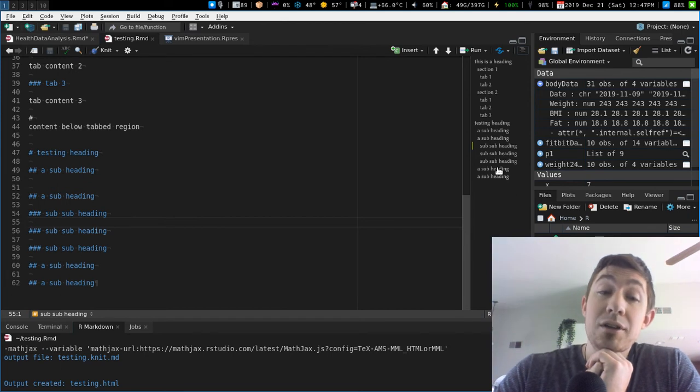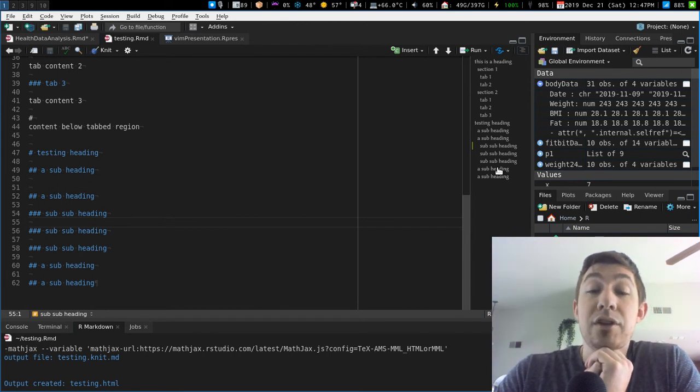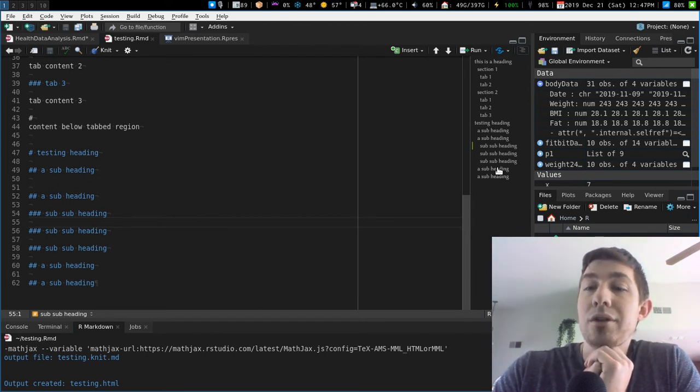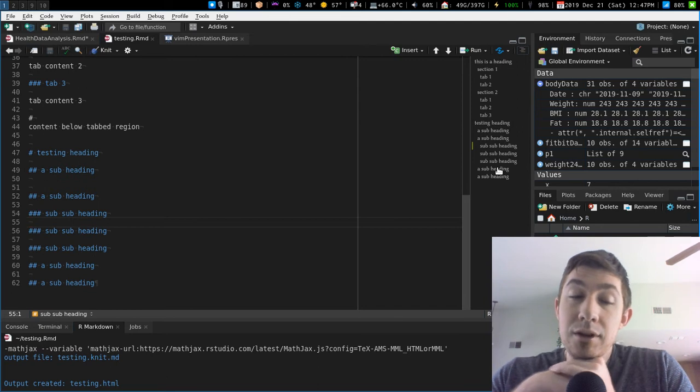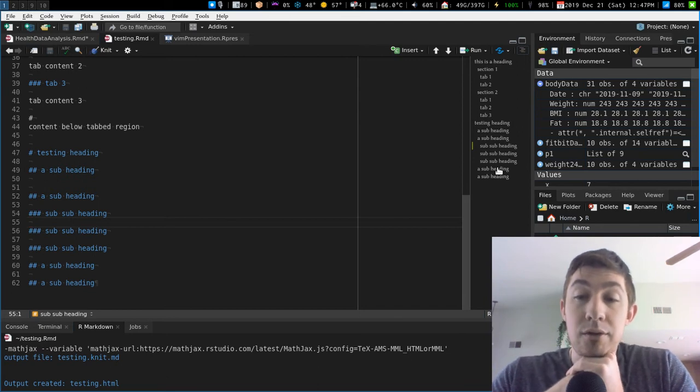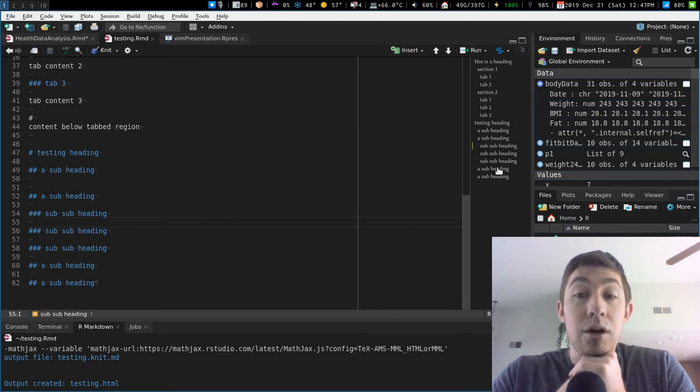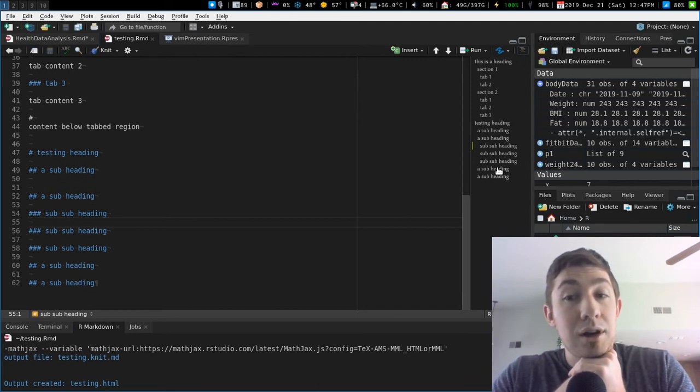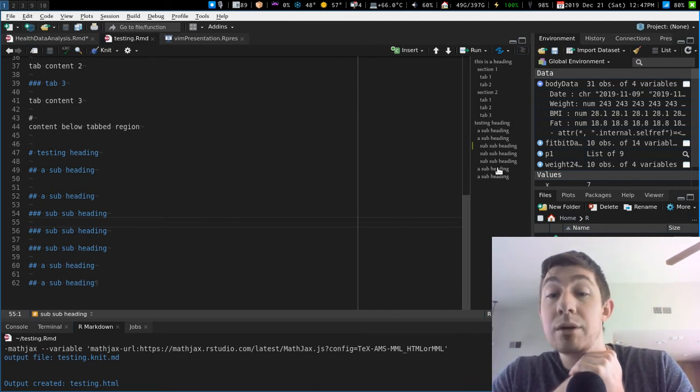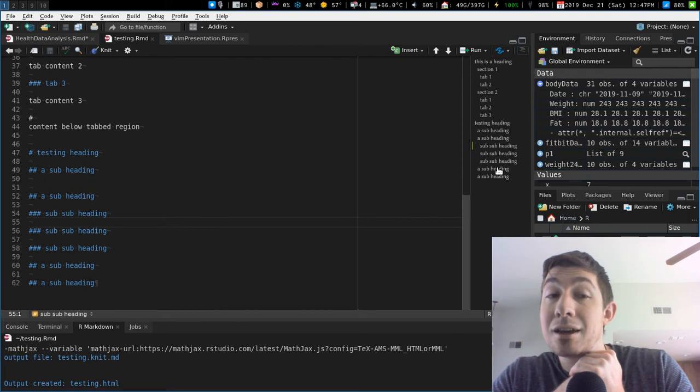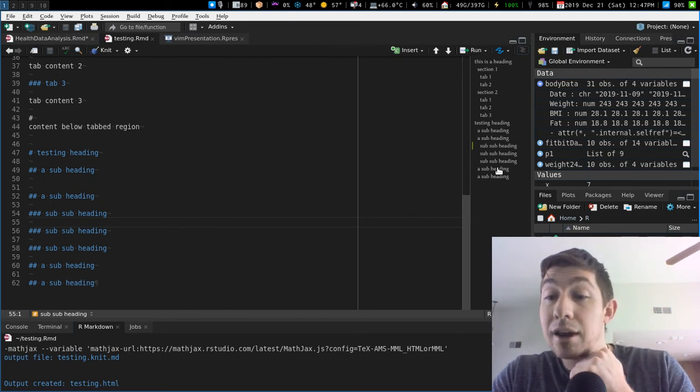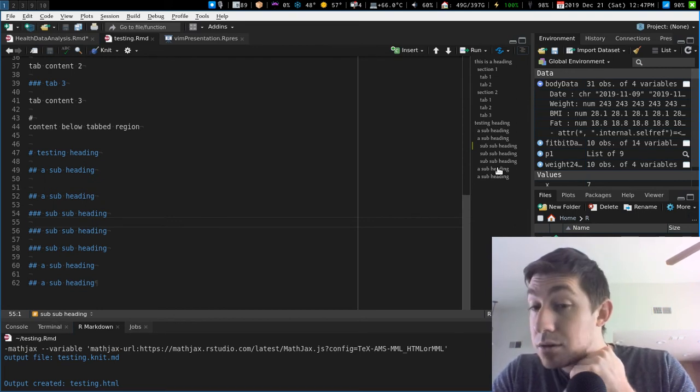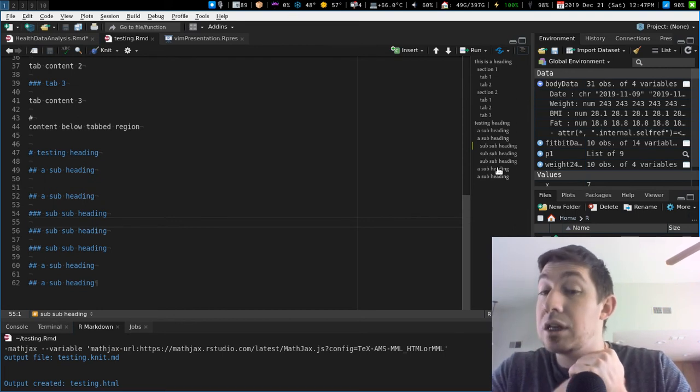You can create wiki documents with nice table of contents or very interactive reports. Remember, everything you can export from RStudio, R code, R Markdown into HTML means it can be treated as a website, as a web page, because it's HTML.